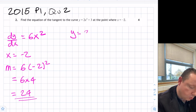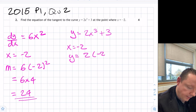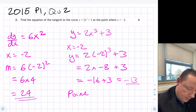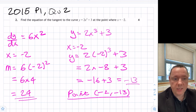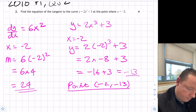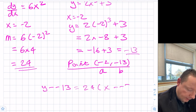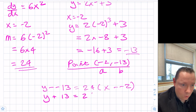We still need our y coordinate. Using y equals 2x cubed plus 3 at x equals minus 2: y equals 2 times (minus 2) cubed plus 3, giving minus 16 plus 3, which is minus 13. So our point is (minus 2, minus 13). Using y minus b equals mx minus a: y minus (minus 13) equals 24 times (x minus (minus 2)), so y plus 13 equals 24x plus 48.